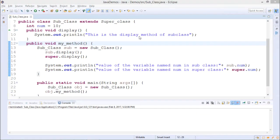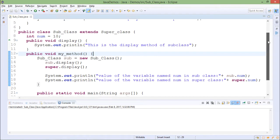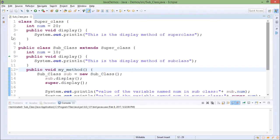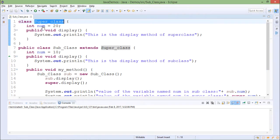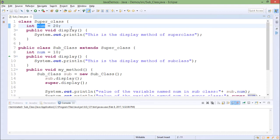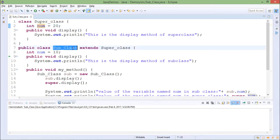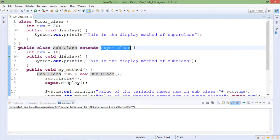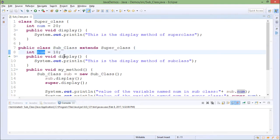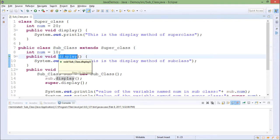This is the demonstration for super keyword in Java. For this demonstration, I have implemented classes like I have super class. In super class, I have one variable num and I have one method display. Subclass is there, subclass is extended from super class. It is also having num variable and display method. That means display method is overridden.